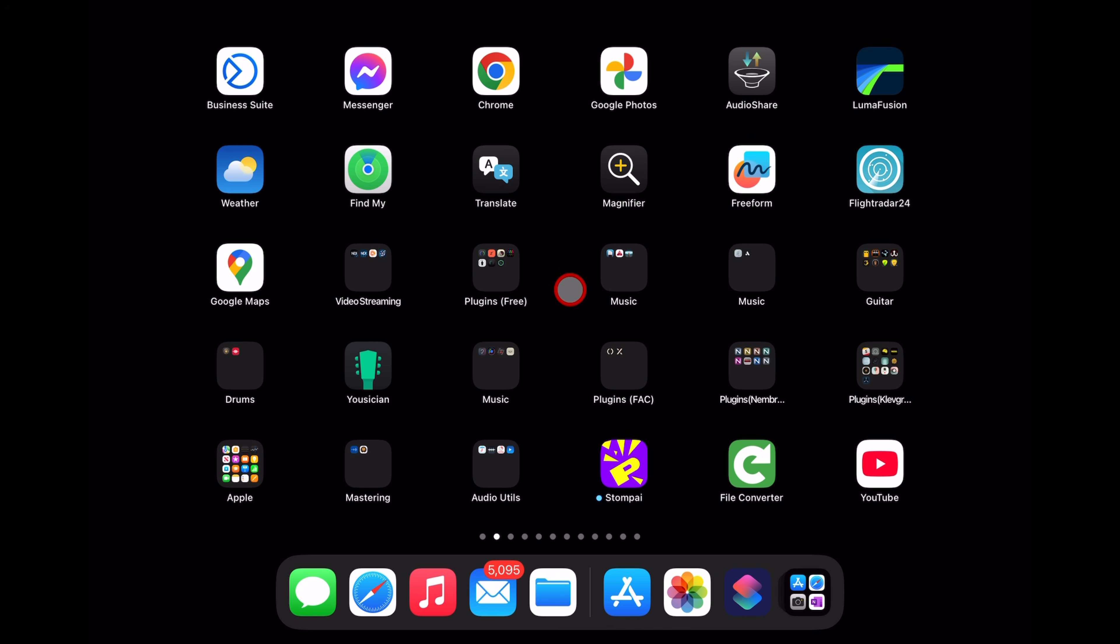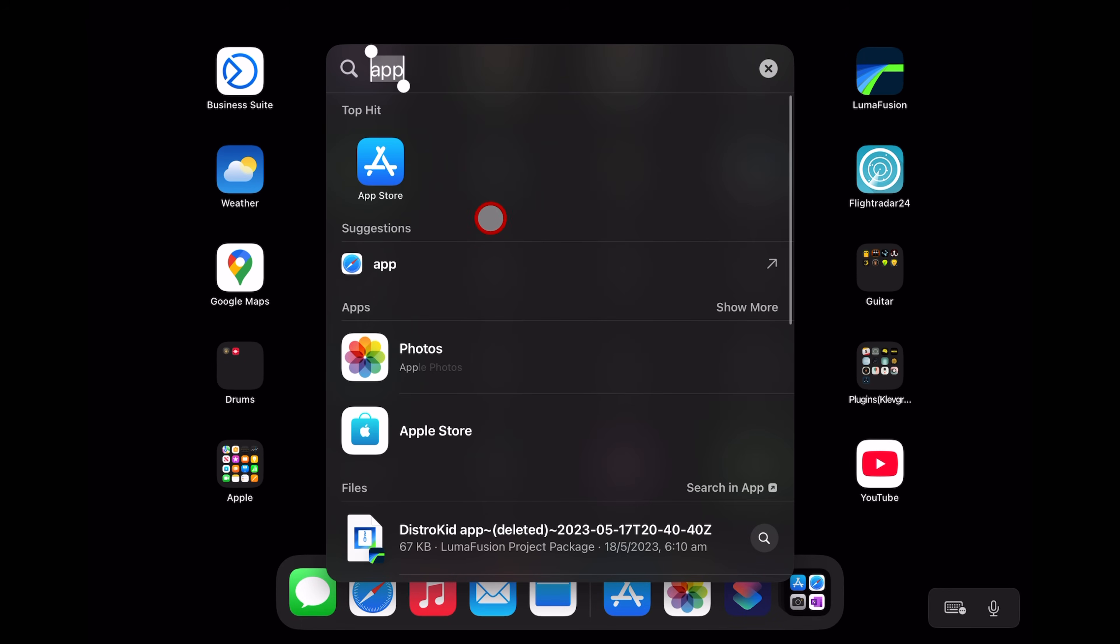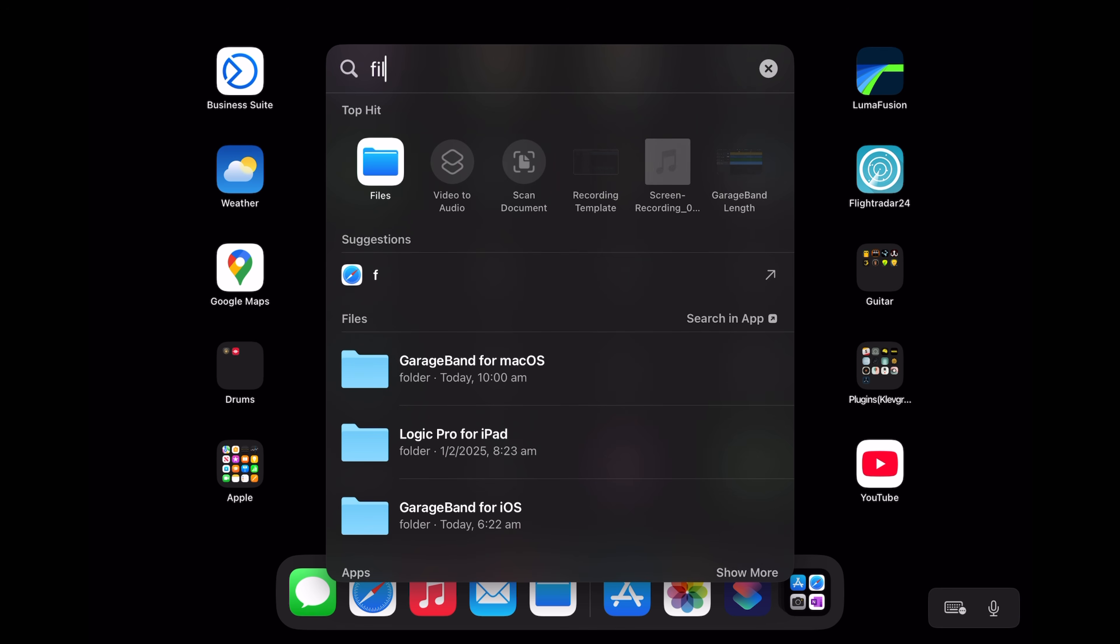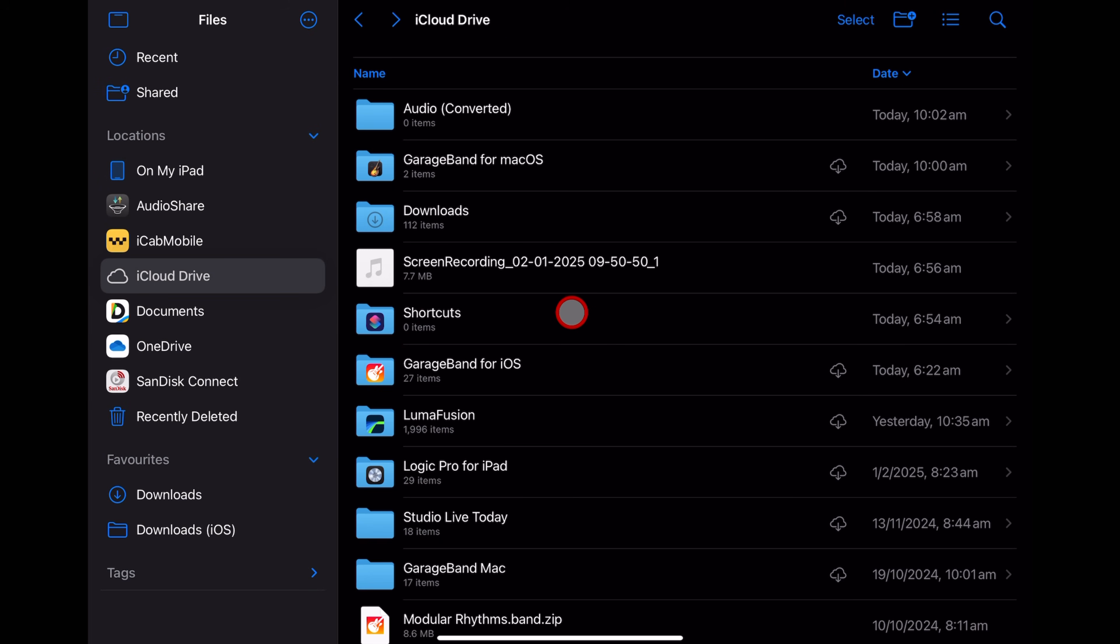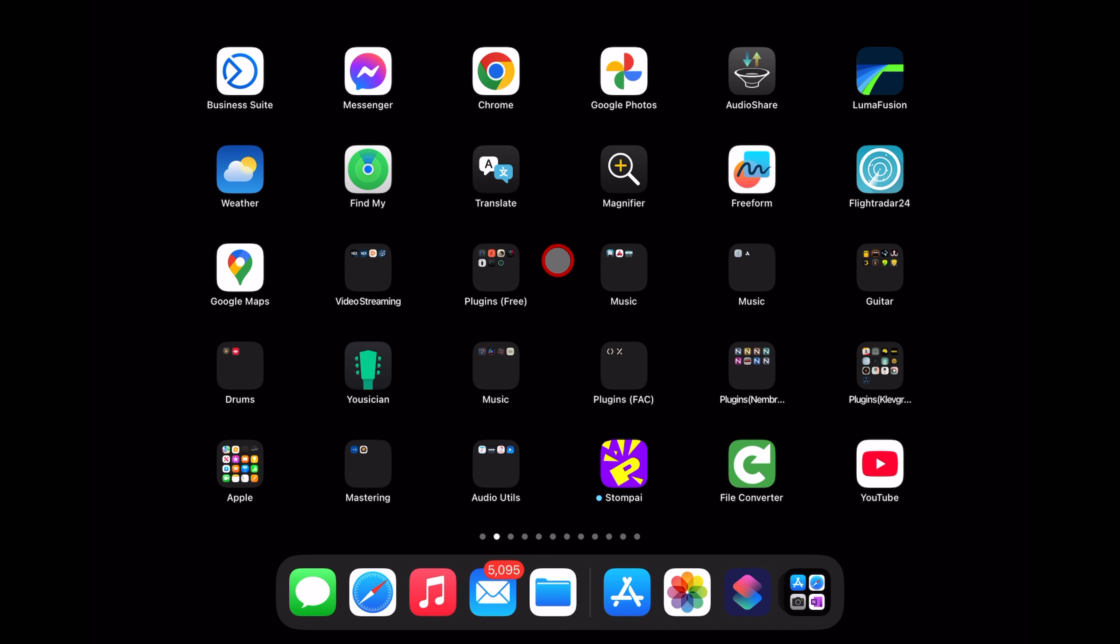Step two is to make sure you have the Files app. So once again, swipe down, type in Files. If you have it, tap it to open the Files app.